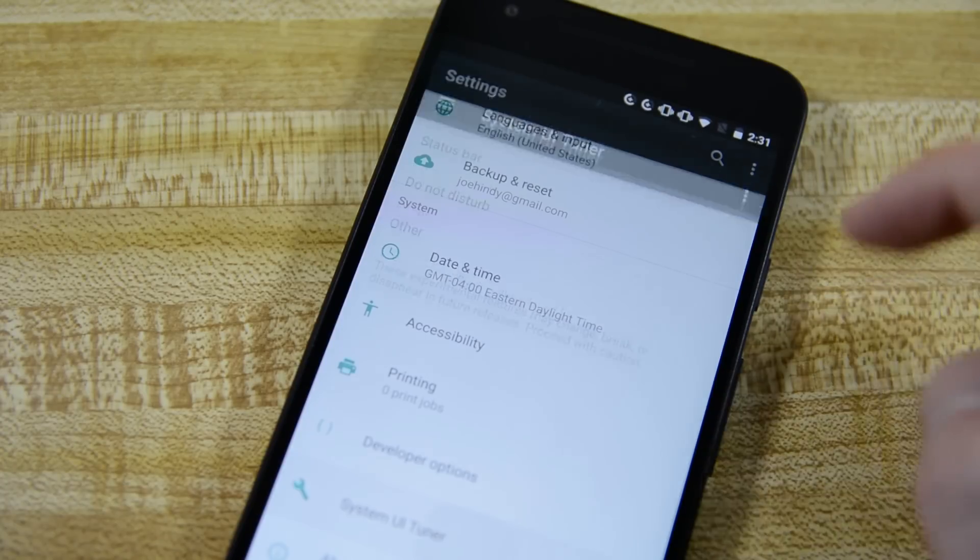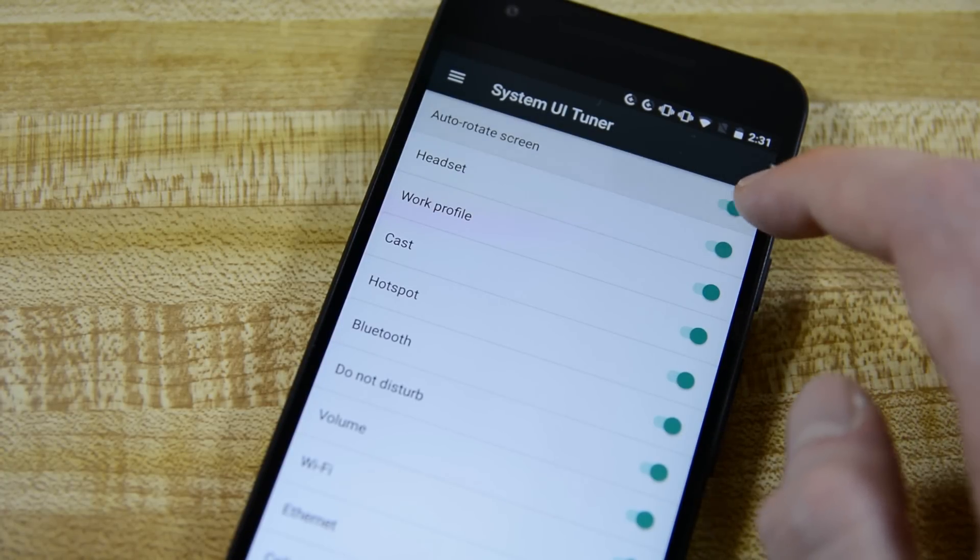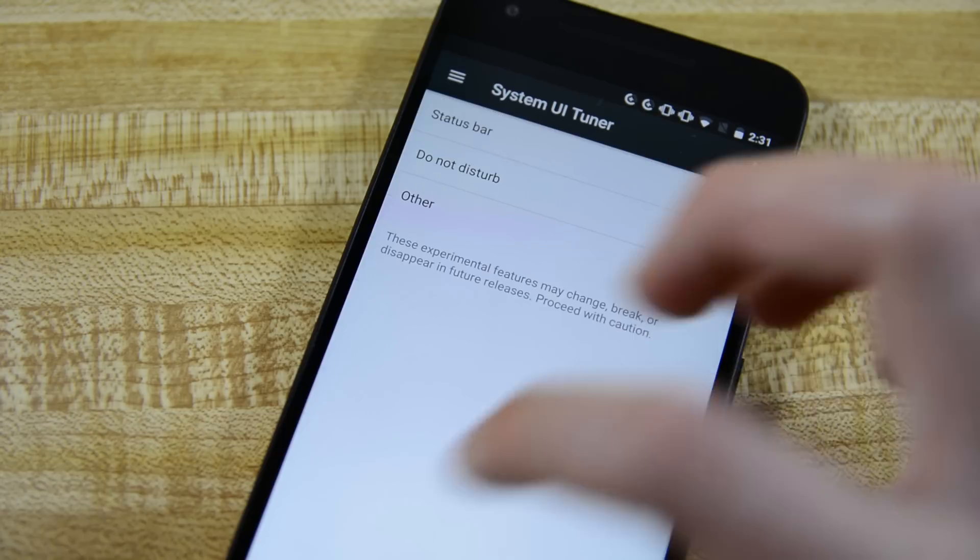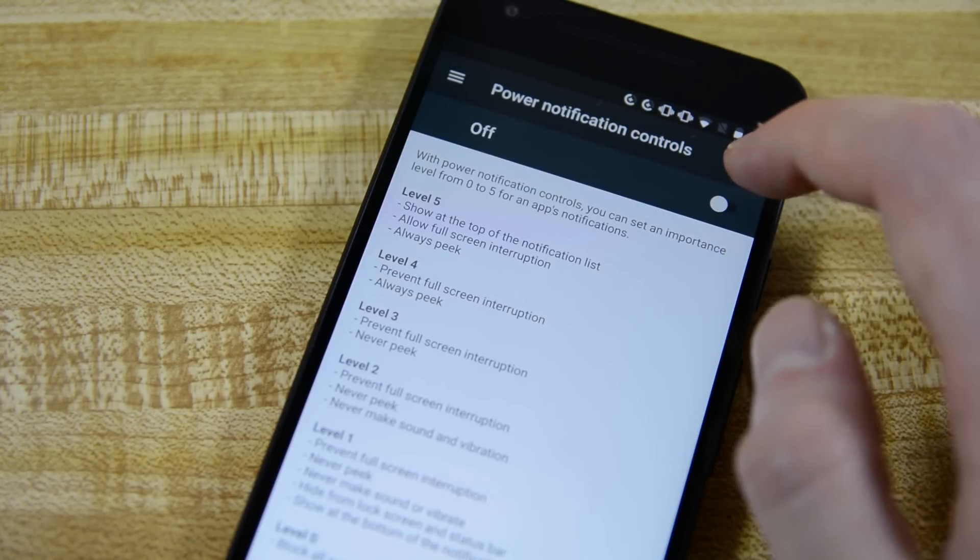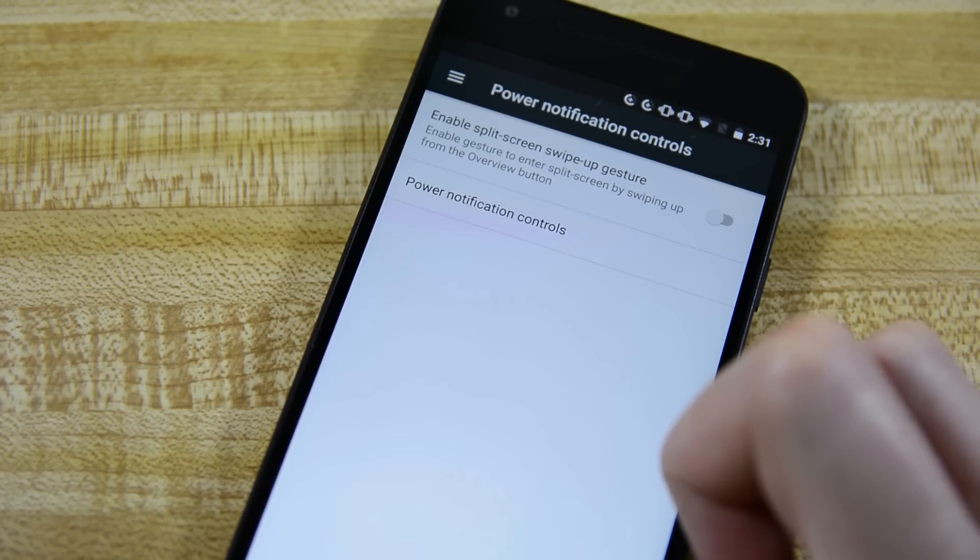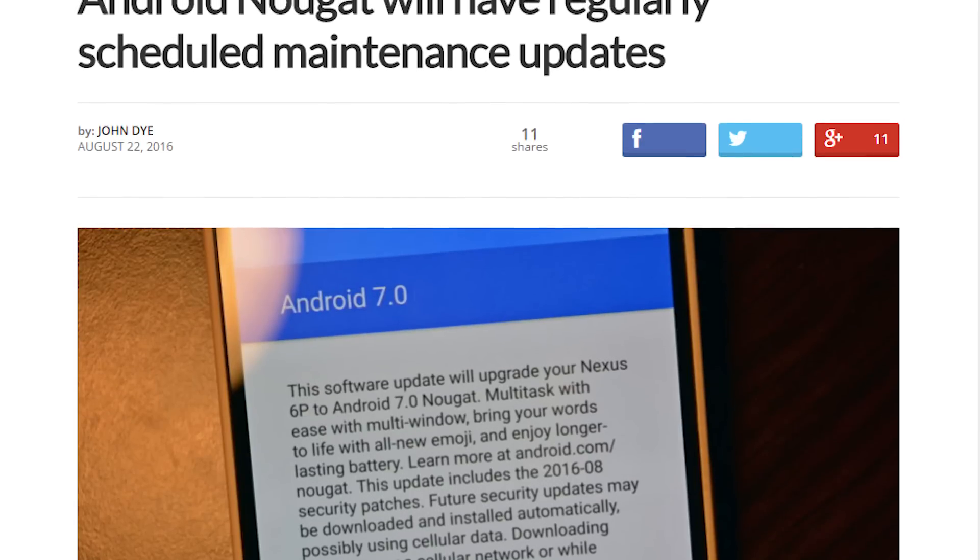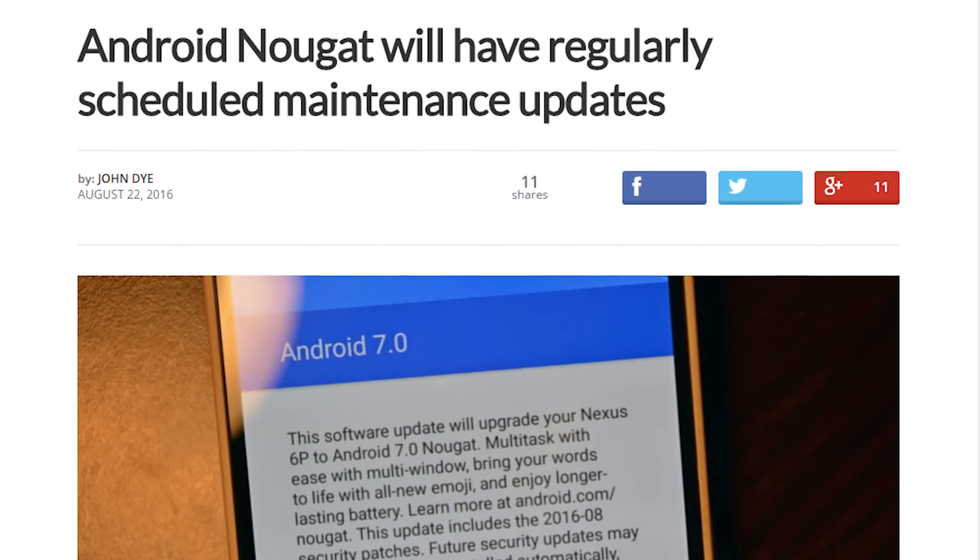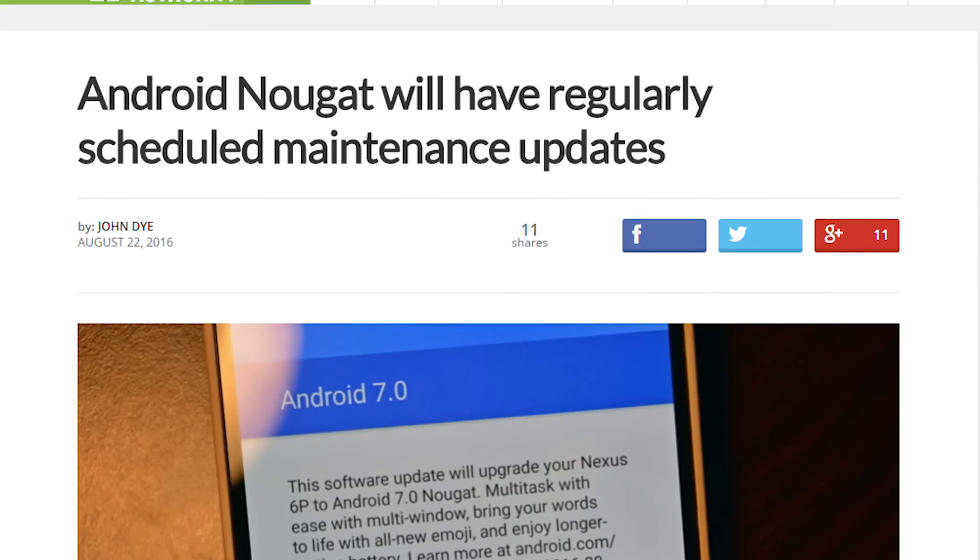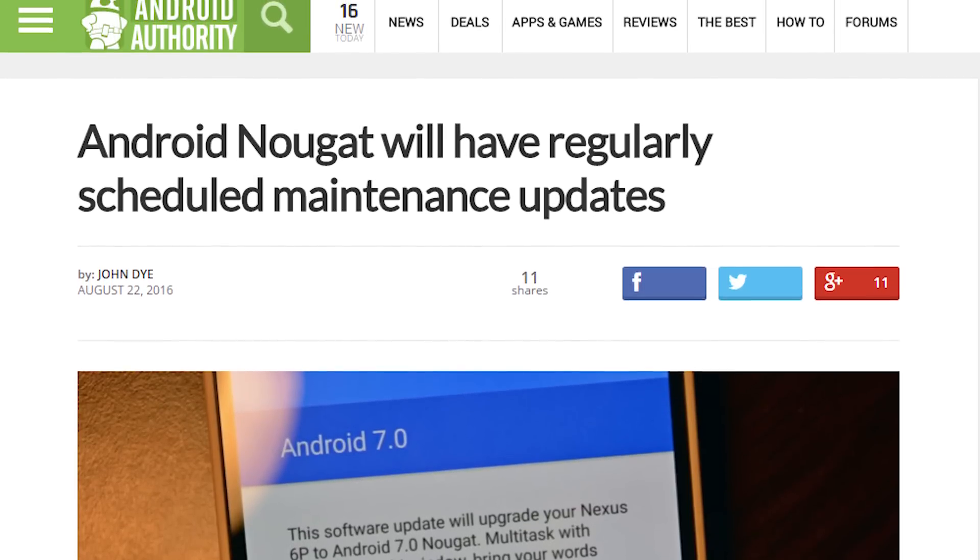Those are the big ones, but there are a ton of smaller tweaks like the revamped media server and the new permission that lets apps ask for permission for only one folder on your internal storage. These are too numerous to list here because we'd be here all day. It was also announced shortly after release that Nougat will be receiving regularly scheduled updates which is likely to fix bugs, combat security threats, add new features, and keep everything running smoothly.